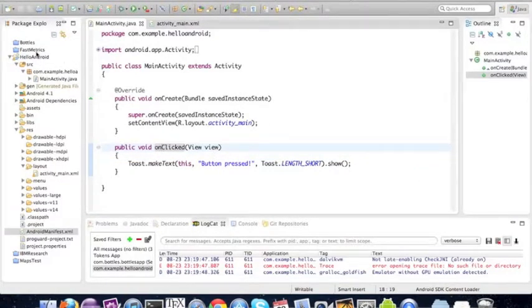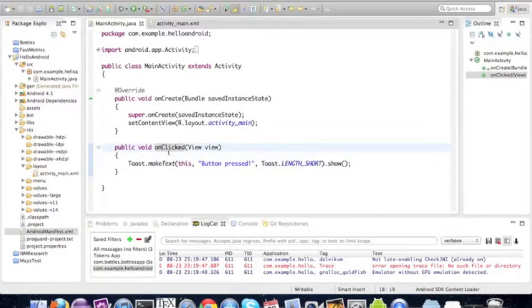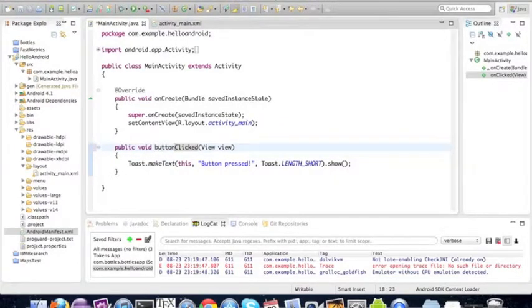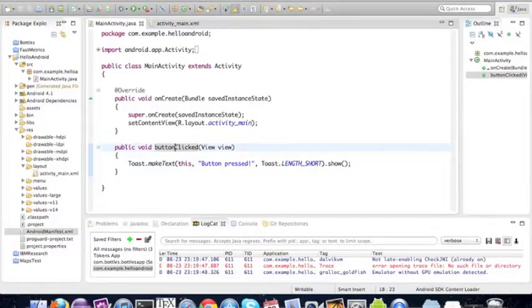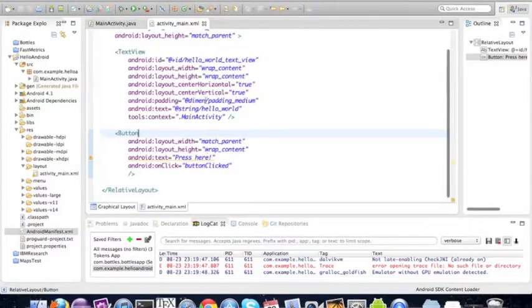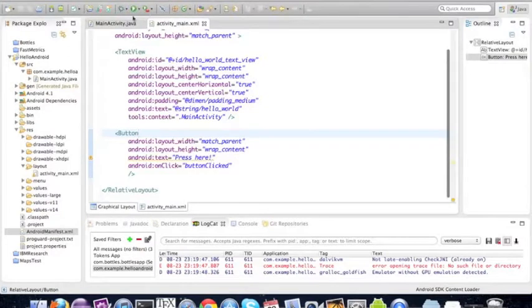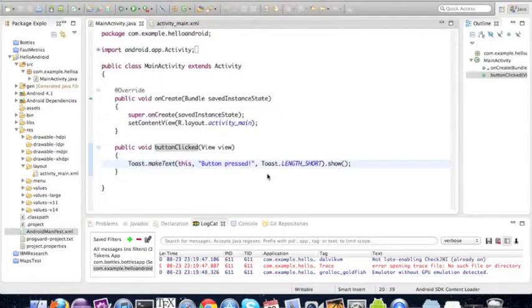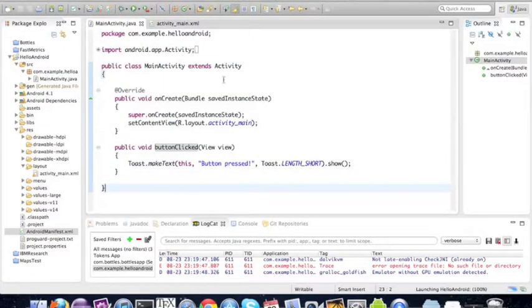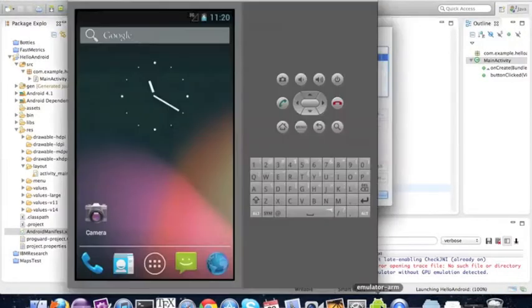We should be careful to name this method the same as we placed in the XML file. It has to be called button clicked because here we placed, we had written button clicked. Once this is done we'll press play and we'll go to the emulator.